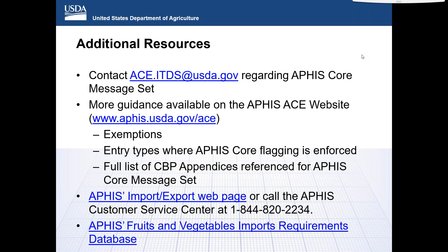Someone wanted clarification on the category question — specifically whether there is a table correlating when above ground part 601 should be used versus the 602 code. In the Appendix PGA, there are definitions of each of those codes. On page 58, there are definitions of above ground parts, all parts, and below ground parts.